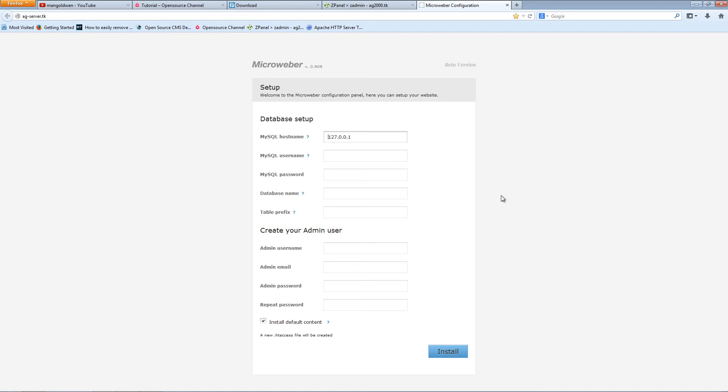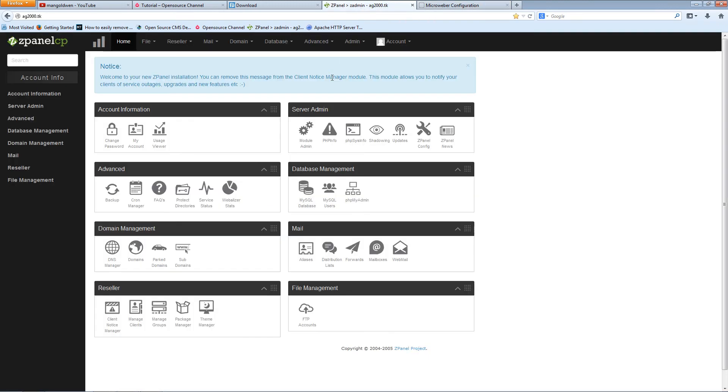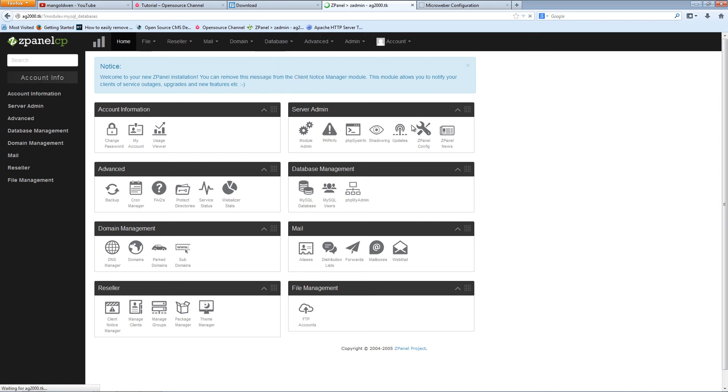This is the only part I think you need to just do for the installation. I'm going to ZPanel to create my database and database user.